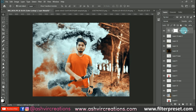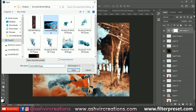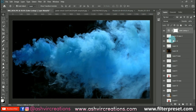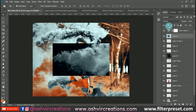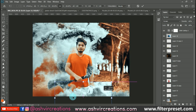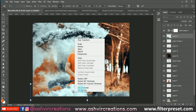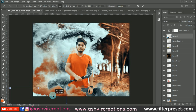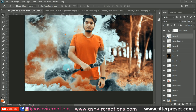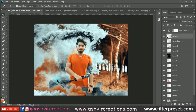Now we are going to add some dust particles to the photo. Download the dust particles from the links in the description. Press Ctrl+A, Ctrl+C and paste with Ctrl+V. Change the blending mode to Screen, press Ctrl+T, flip it horizontally, and place it in the desired area.